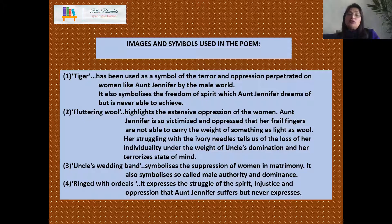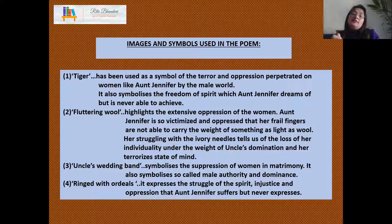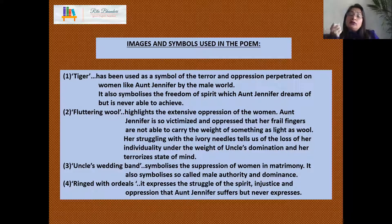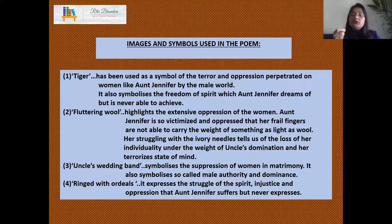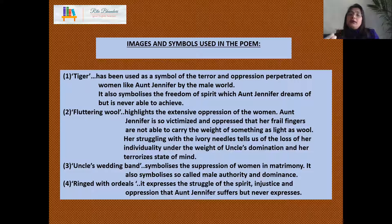The fluttering wool is representative of excessive oppression of women. Aunt Jennifer is so victimized and oppressed that her frail fingers are not able to carry the weight of something as light as wool. Her struggling with the ivory needle can be understood in two ways: either she is very old, or she is also weighed down under her uncle's domination, having lost her individuality — she's even terrorized to embroider something as simple as free, ferocious tigers on a piece of cloth.